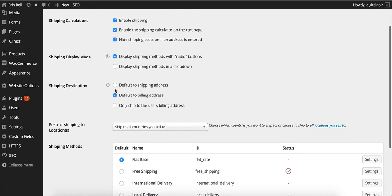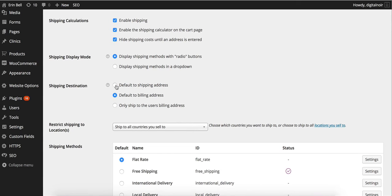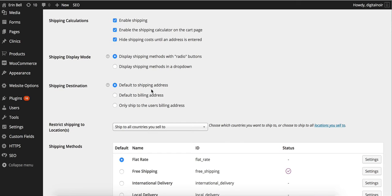A little bit further down we've got shipping destination. The first one we have here is default to shipping address. This one is handy because if we select this one it means that the customer doesn't necessarily have to write their address in twice so they're not going to have a shipping address and then a billing address also. It just means they can put in their shipping address and then they'll have a tick box to be able to add in a separate billing address if they want to.